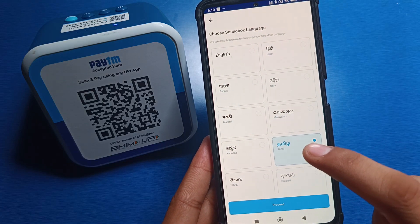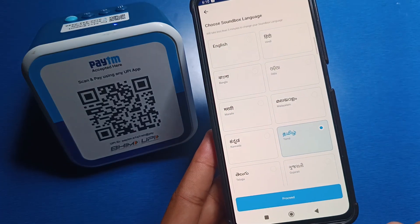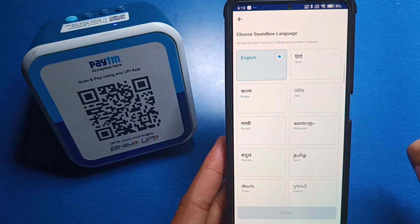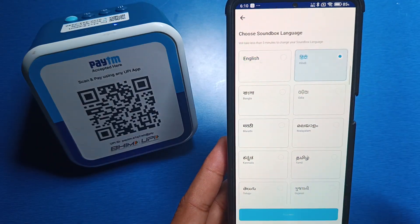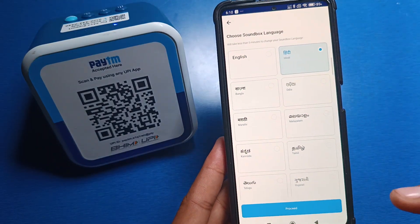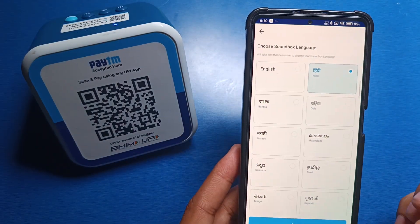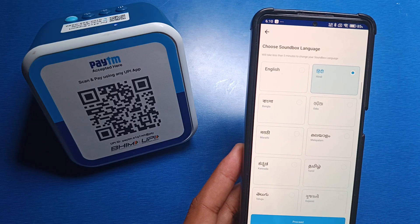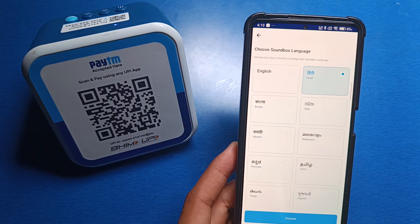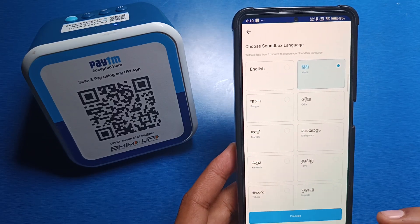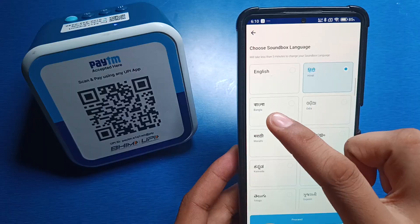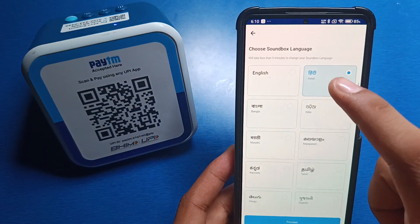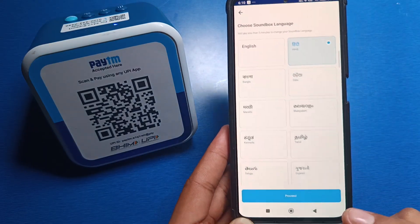To select a language, just tap on it and it will be selected. Then you have to click on 'Proceed.' If the language is not changing immediately, it will take some time. Currently it is set to English, but now I want to change it to Hindi, so click on Hindi.